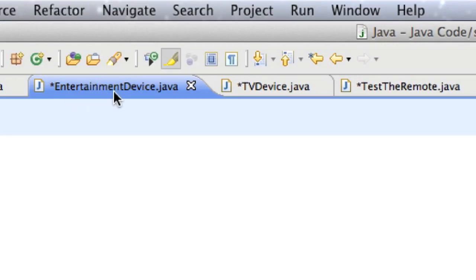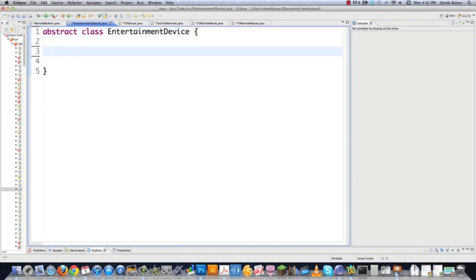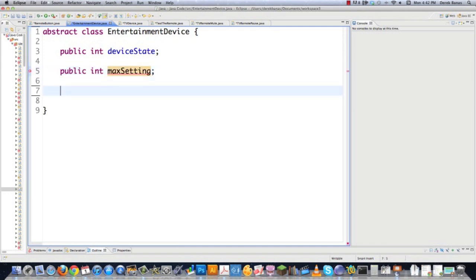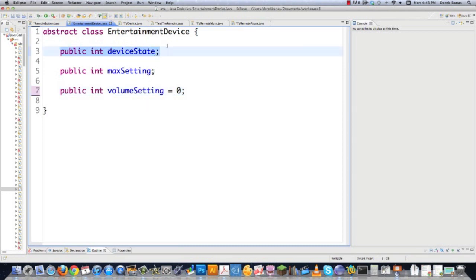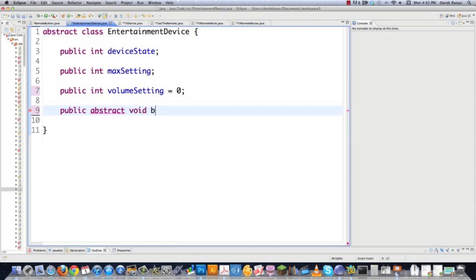The first bit of code we're going to create is EntertainmentDevice, the abstract class representing every single device we're going to create. Abstract class EntertainmentDevice. Sometimes this is created as an interface, but I implement it this way. We're going to define some fields inside of it: DeviceState, which is going to be either the current channel or the current chapter if we're using a DVD; MaxSetting, which is the maximum channel number or maximum chapter; and VolumeSetting to represent the volume level. Then we define the abstract methods — what happens when button five is pressed and what happens when button six is pressed.